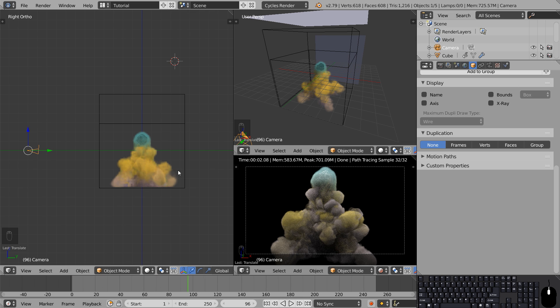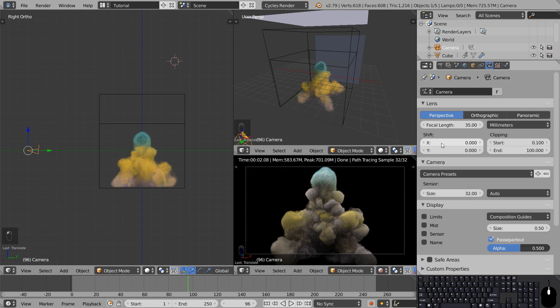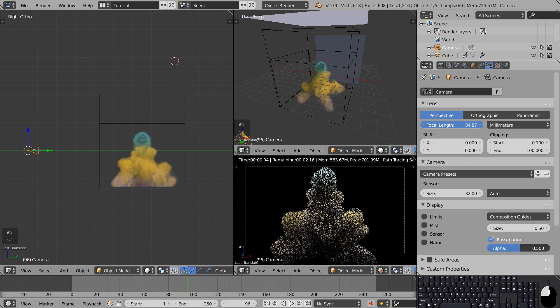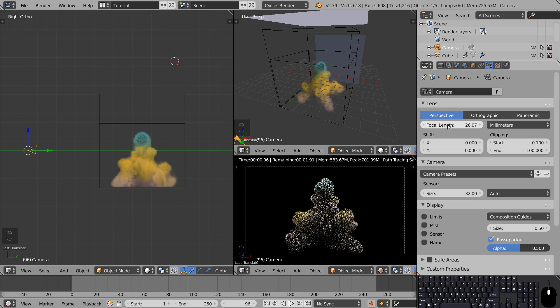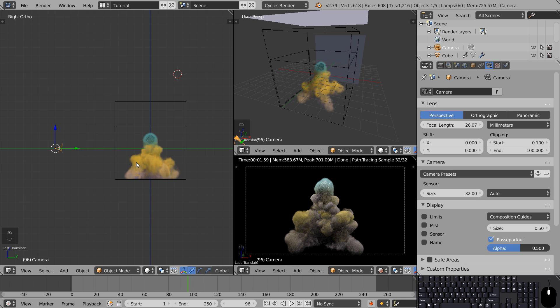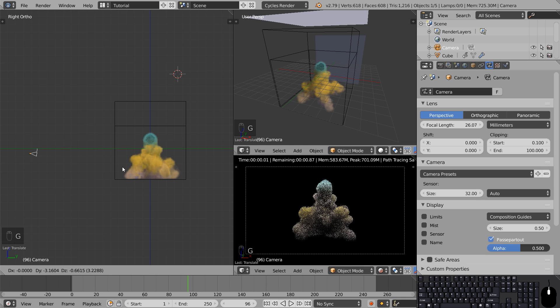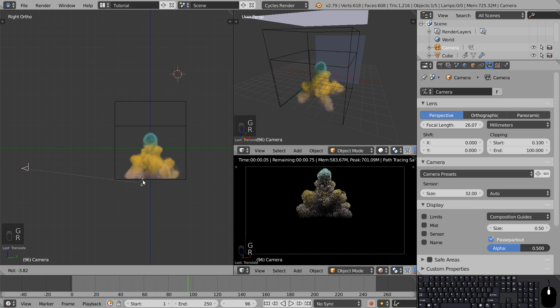Hopefully it should be pointed towards the simulation and you can go into the camera settings and adjust its focal length to match the shot. Feel free to play around with the position of the camera and the lighting.